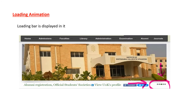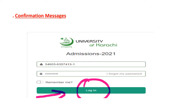A loading animation bar is displayed on the website when images are loading. Regarding confirmation messages: when you write your email or CNIC and password during the admission application process, login confirmation messages and other types of messages appear to confirm whether you want to proceed with the form.